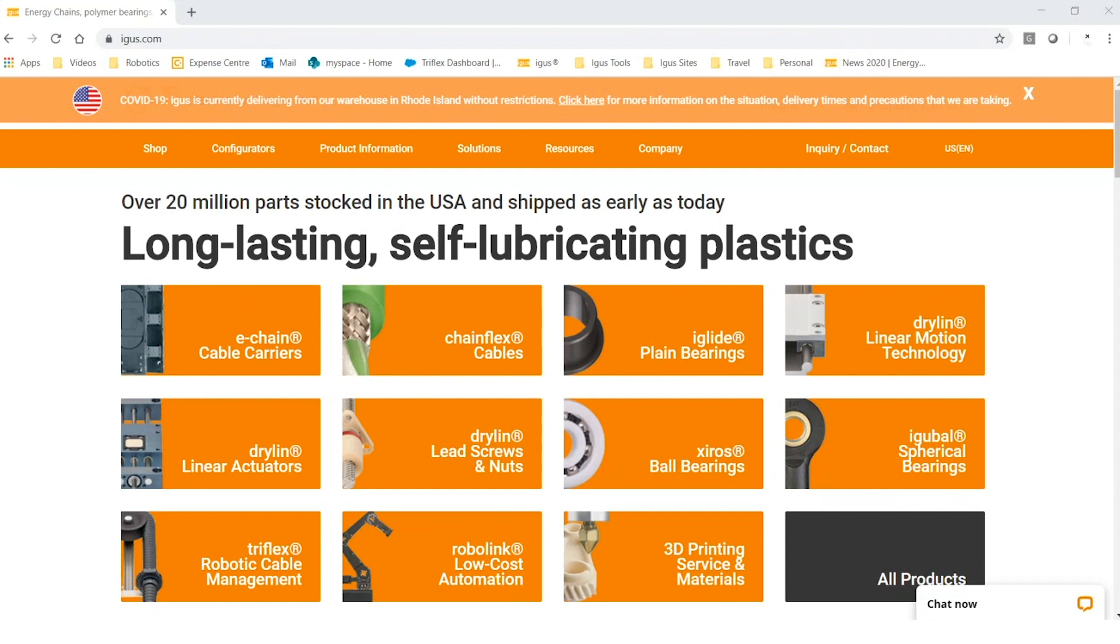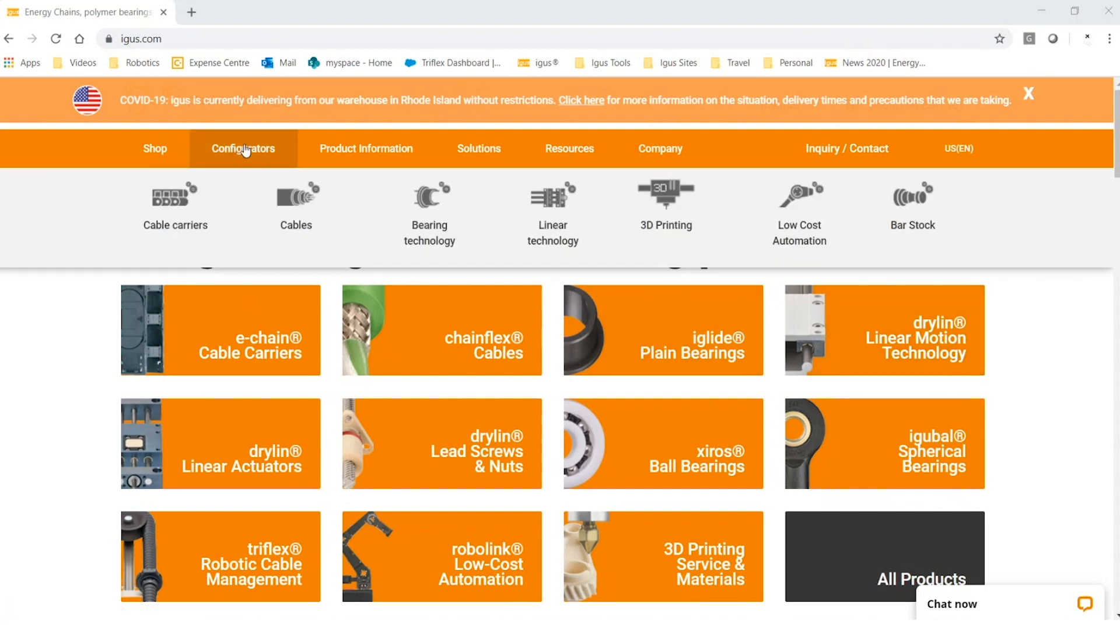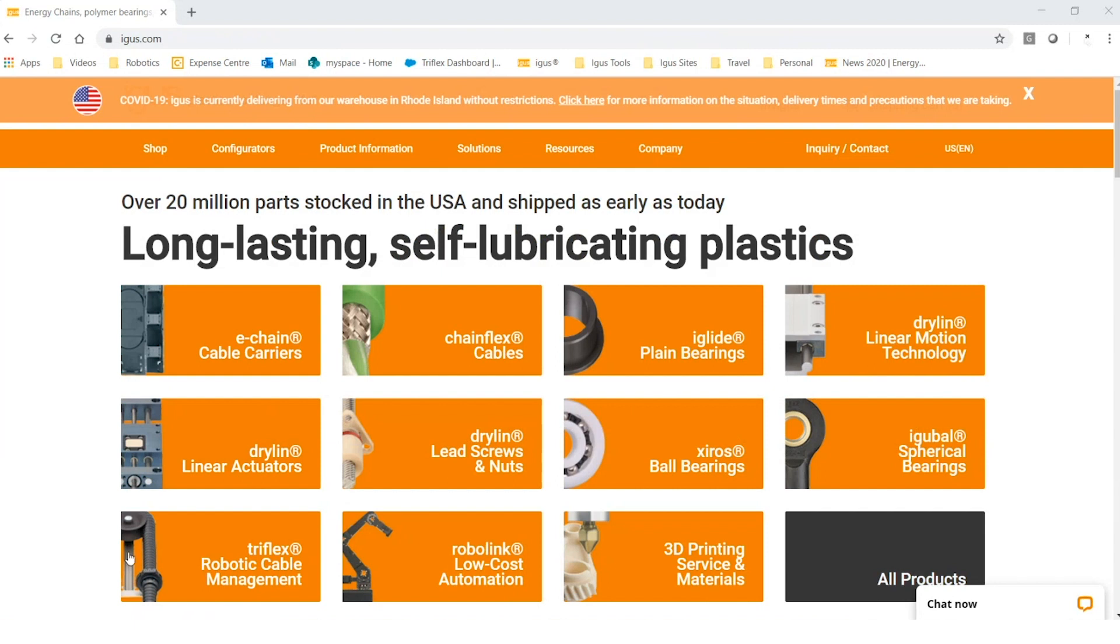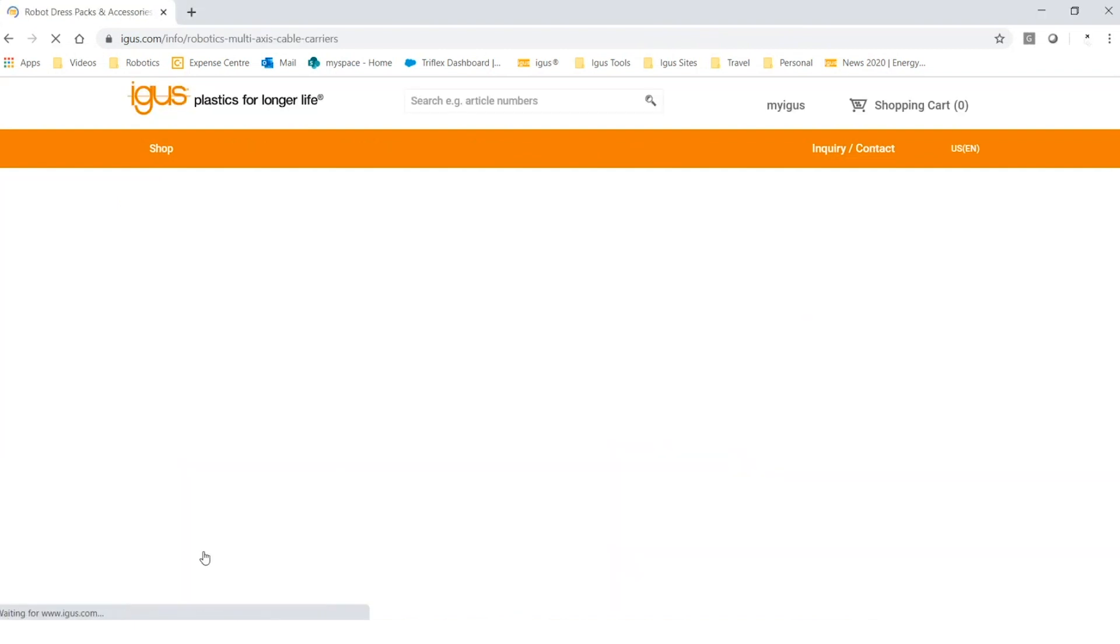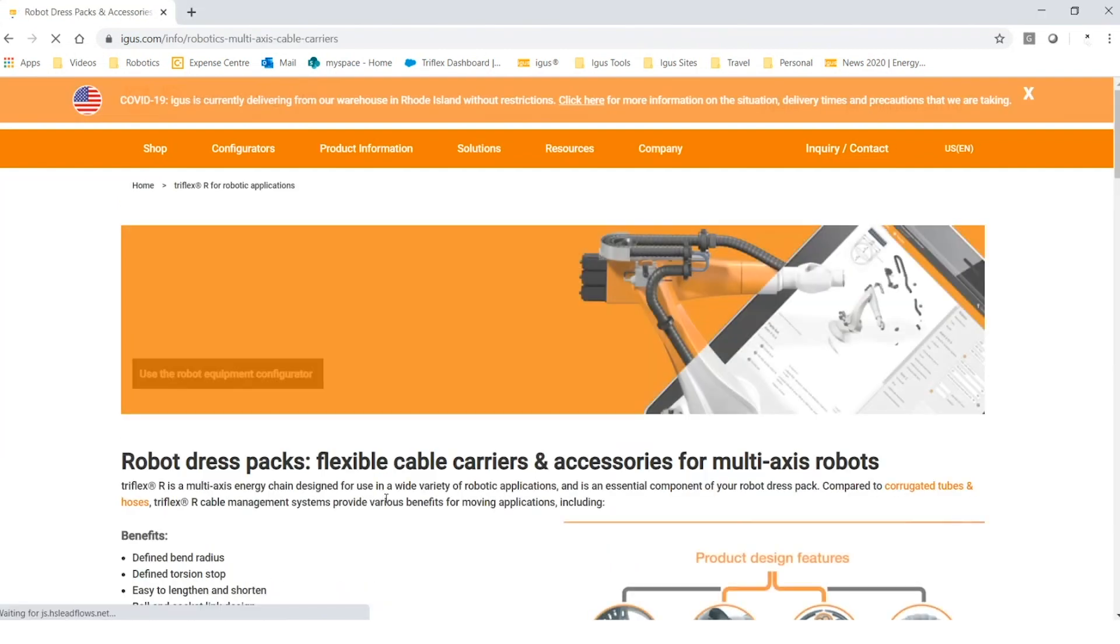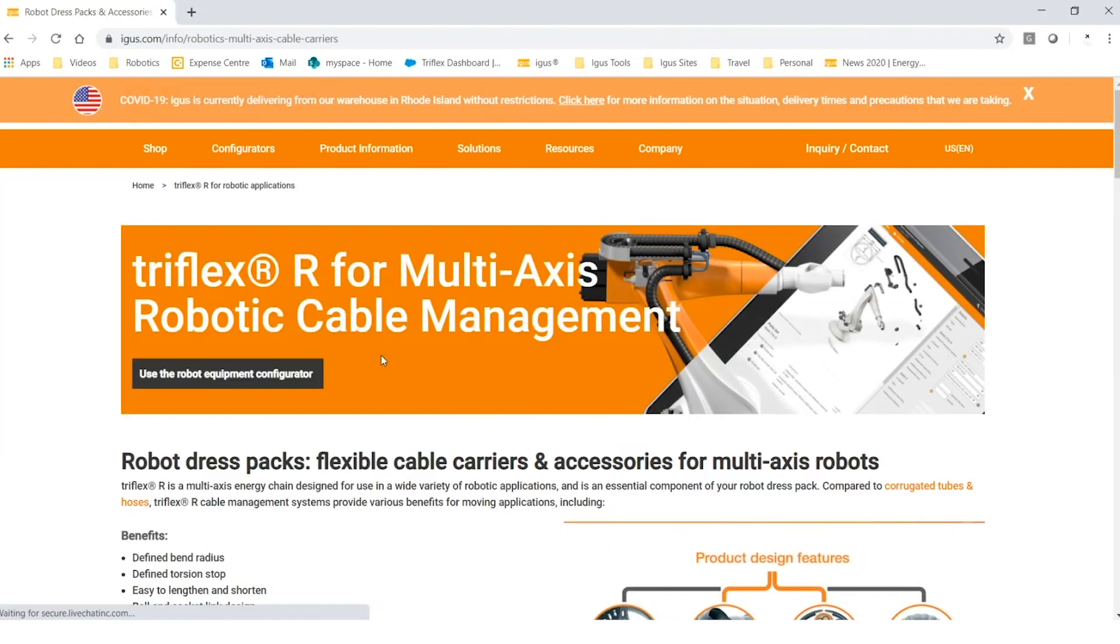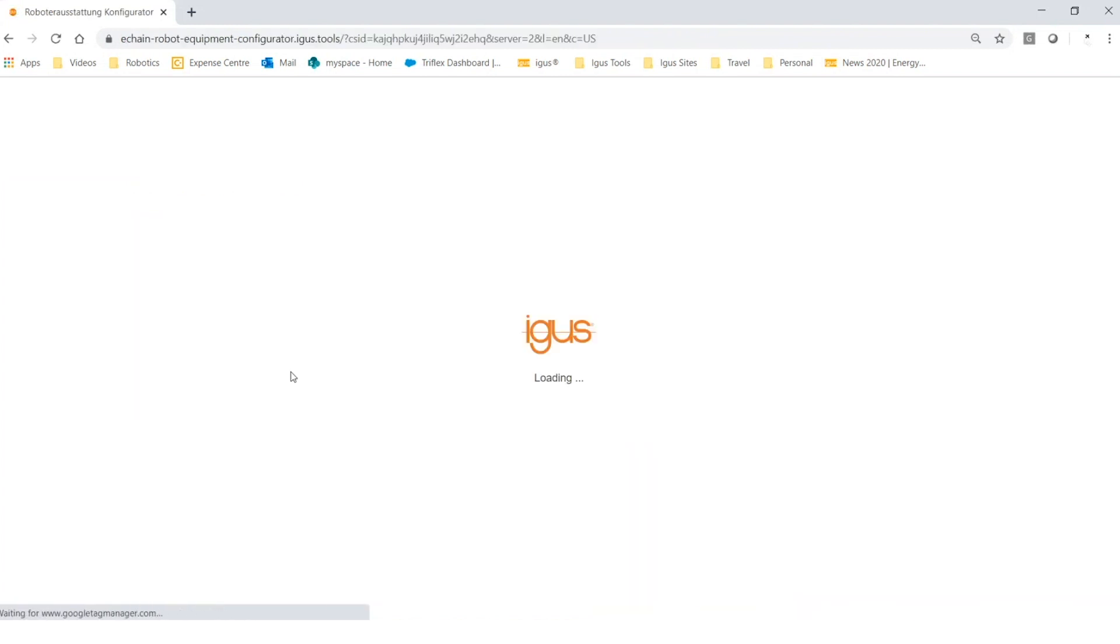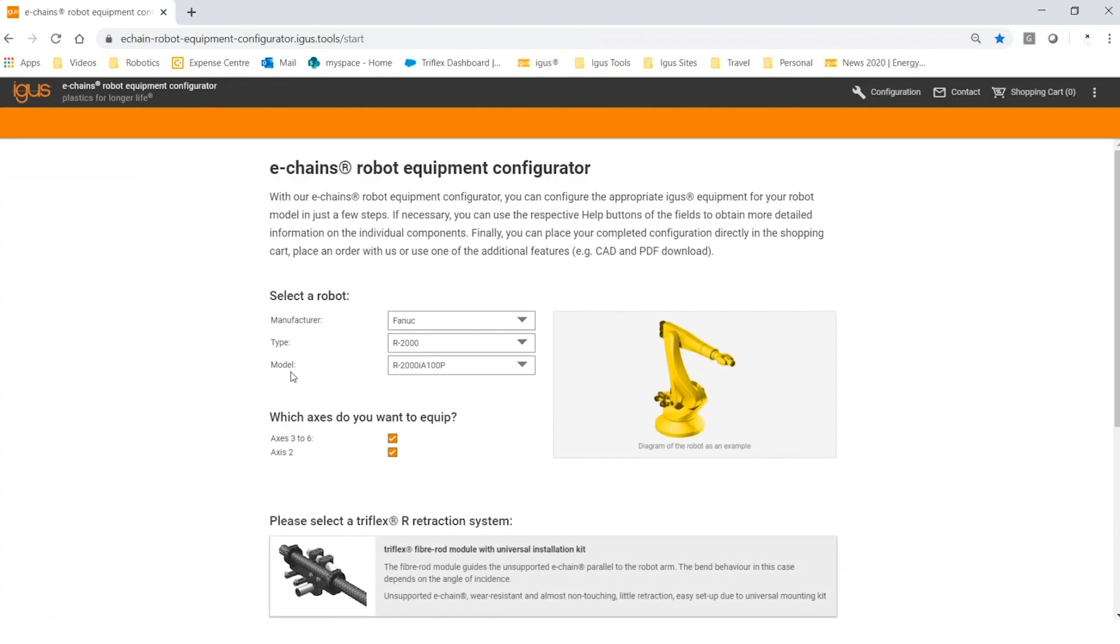One of the newest online tools is the robot configurator. When you arrive at the igus home page, you can hover over configurators and cable carriers, then click on Triflex robot equipment configurator. You could also be on the Triflex home page and click on the top banner to go to the configurator.